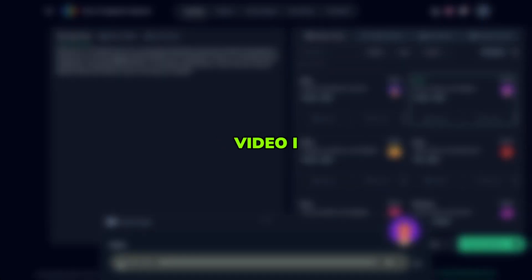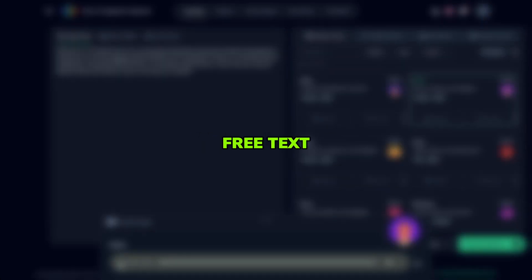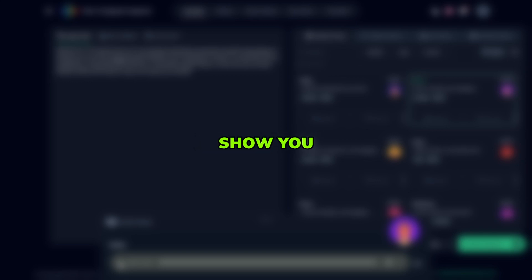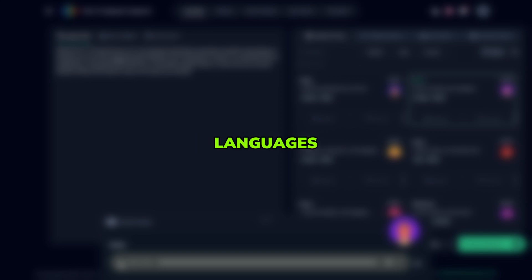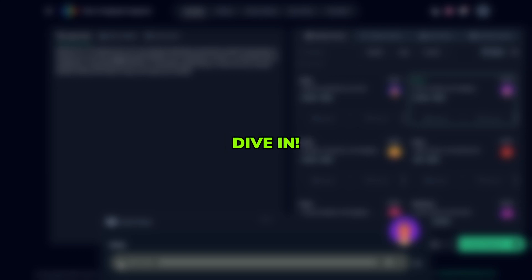In this video, I will guide you on how to use this free Text-to-Speech AI voice tool. Plus, I will also show you how to paste any text in different languages and turn it into natural sounding speech. So, let's dive in.